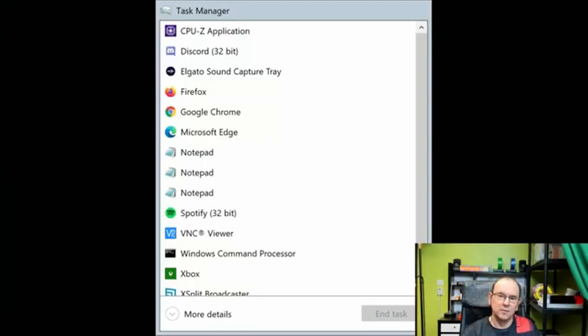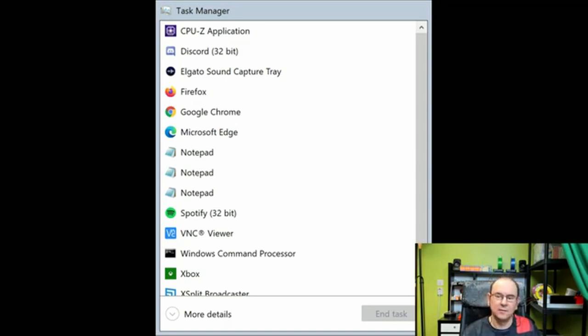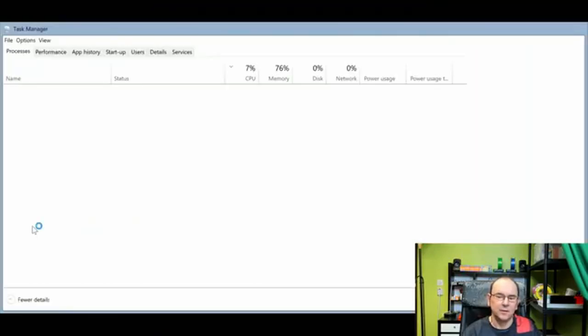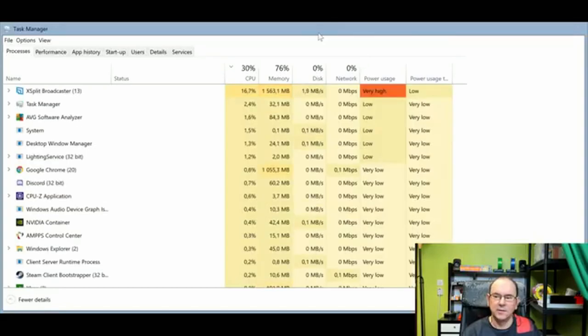So the best thing to do is to open Task Manager. You right-click on the taskbar, and then you have the option Task Manager, and usually it comes up with not showing so much details, but you can actually click on here and get more details.